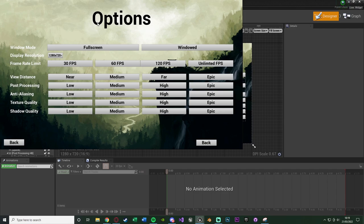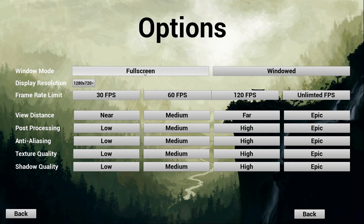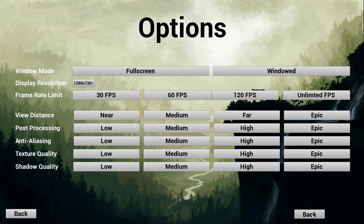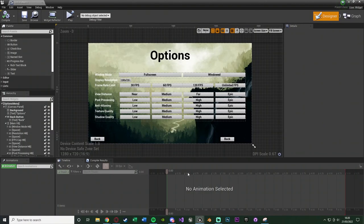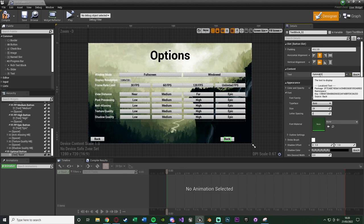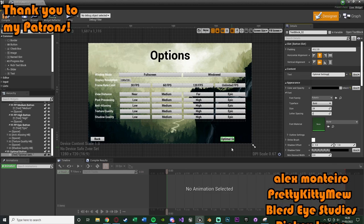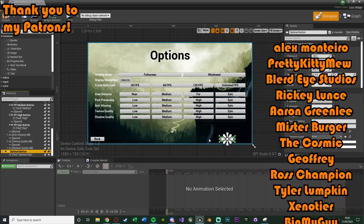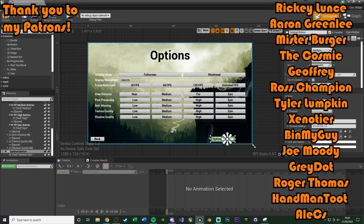Hit play and you can see the options menu come up looking how we want. The main menu shows up, the options button is no longer disabled, and pressing it shows all the options. The resolution appears as it does by default. I also just noticed I didn't rename the duplicated back button — I'll quickly rename it to 'Optimal Button' and change the text to 'Optimal Settings', making it slightly bigger to fit the text.